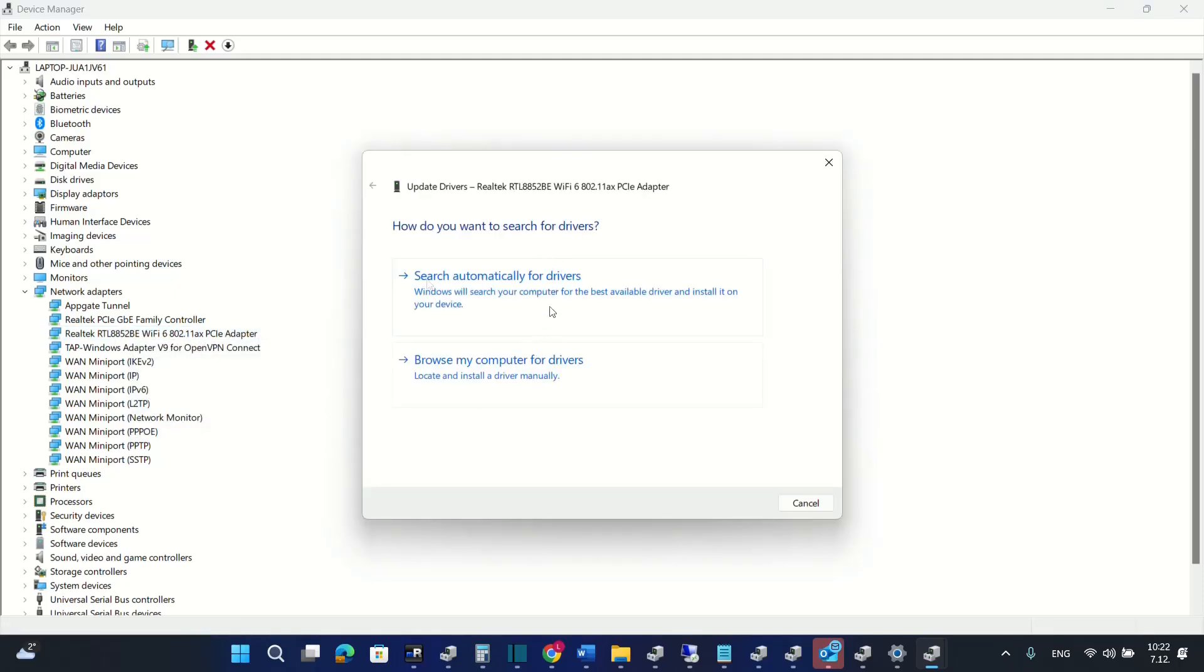Then you will see two options. First one is to search automatically for the driver and the second one is to browse my computer for the driver.